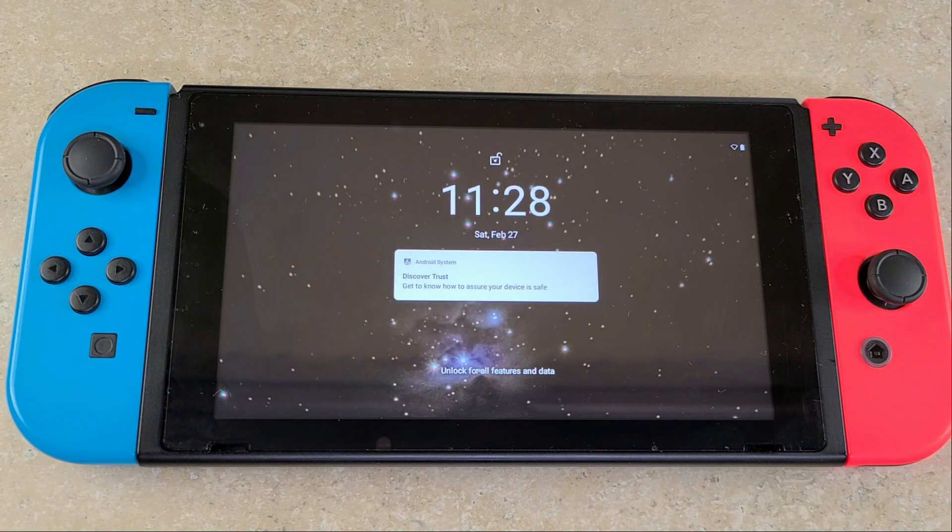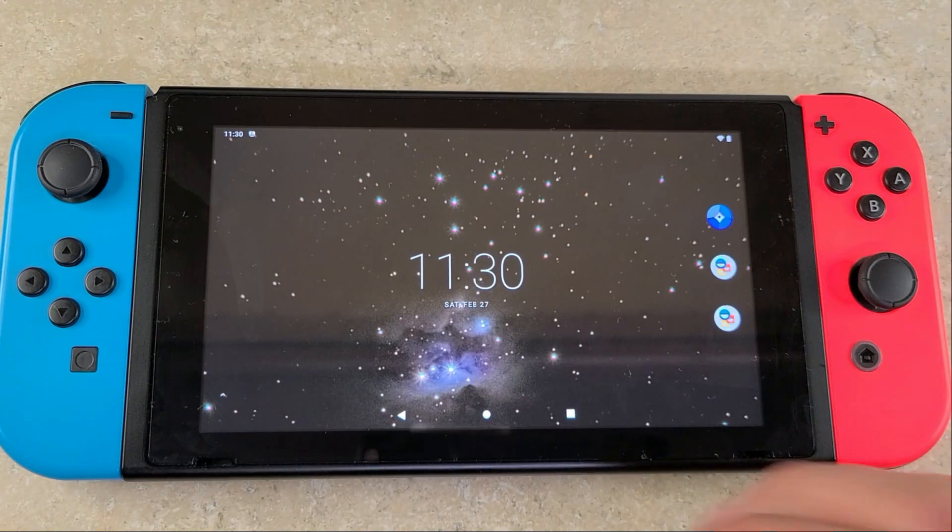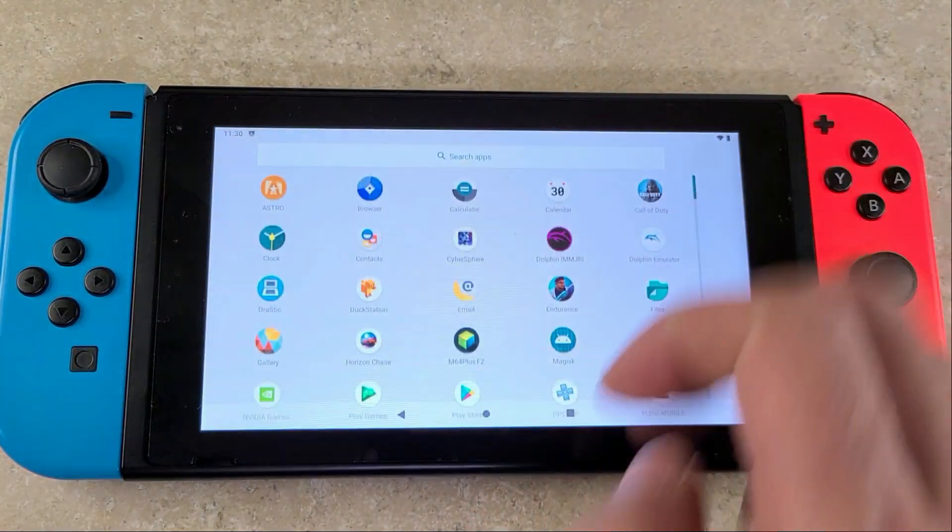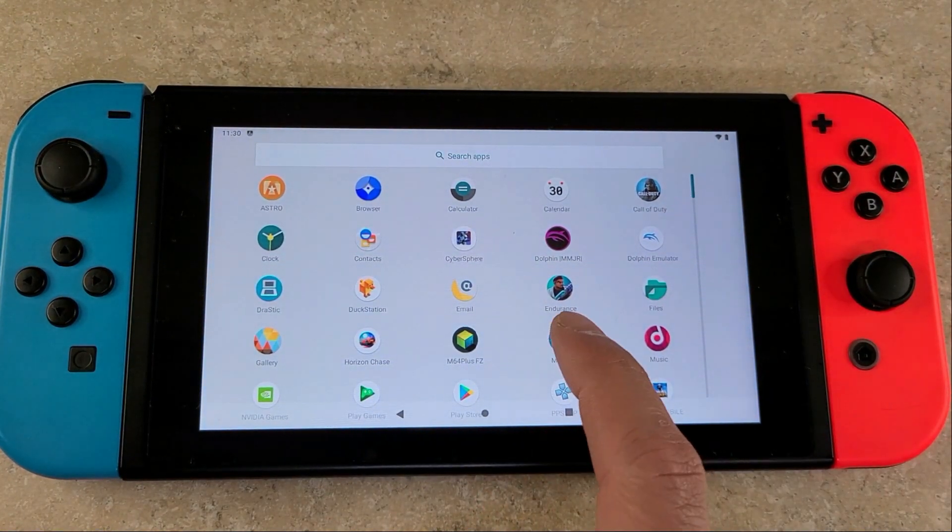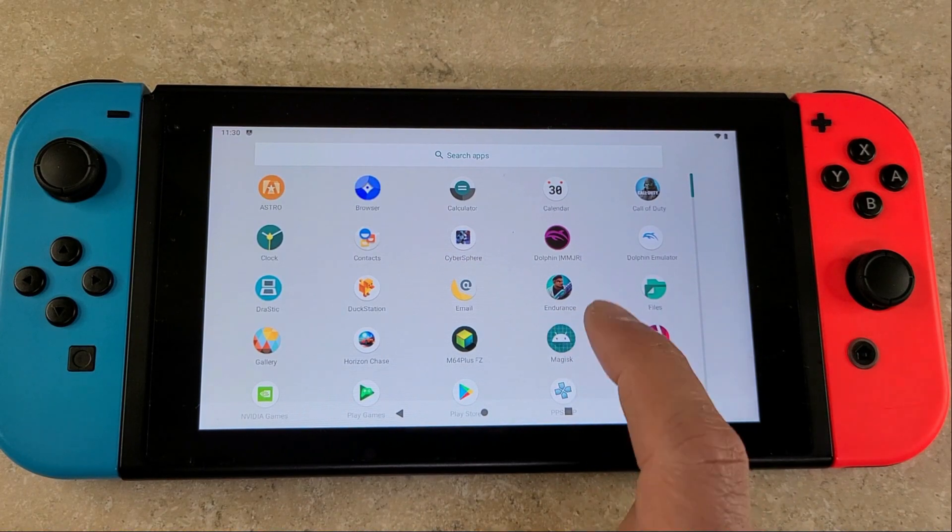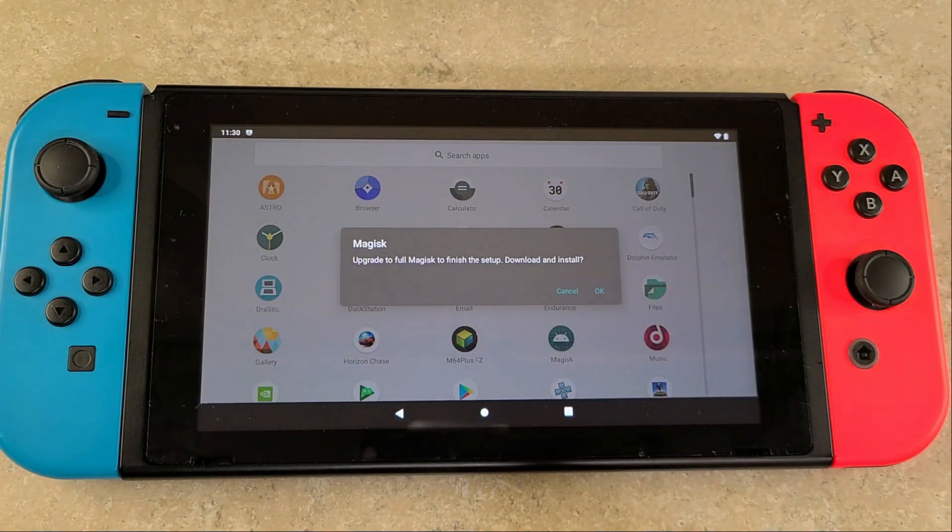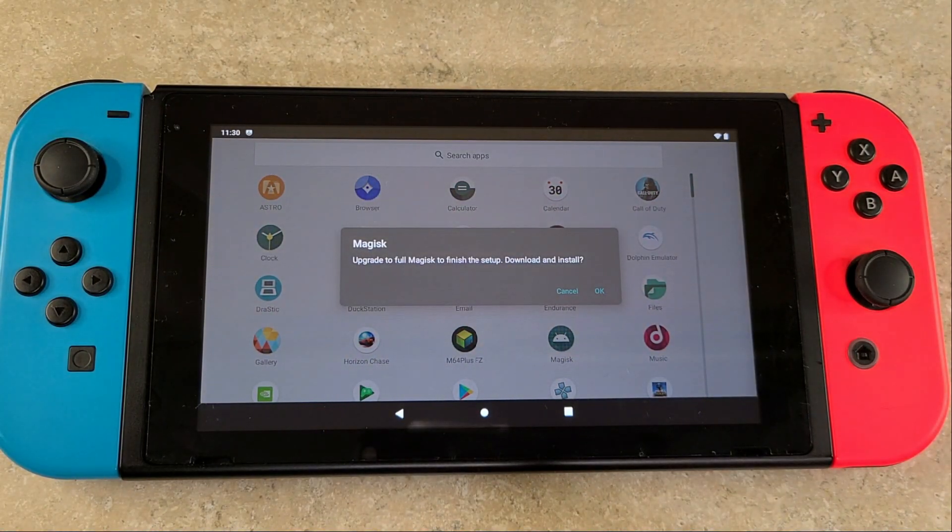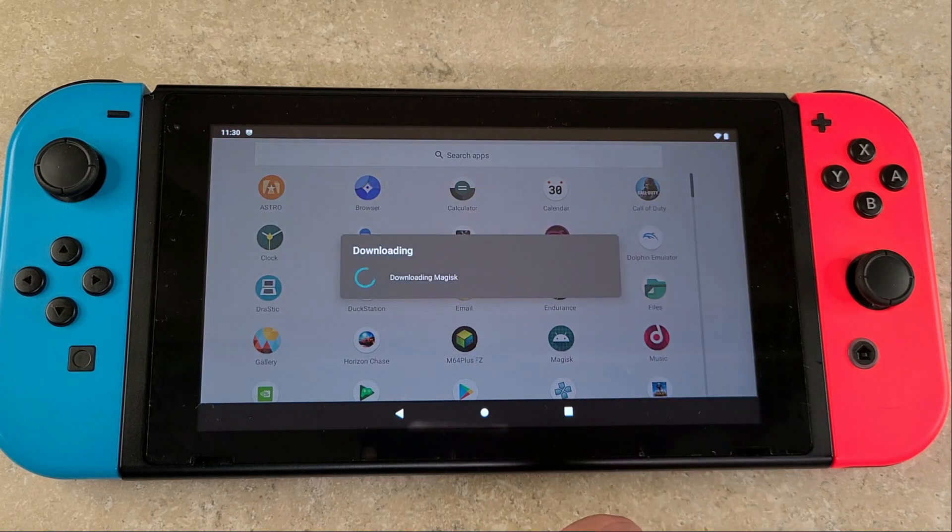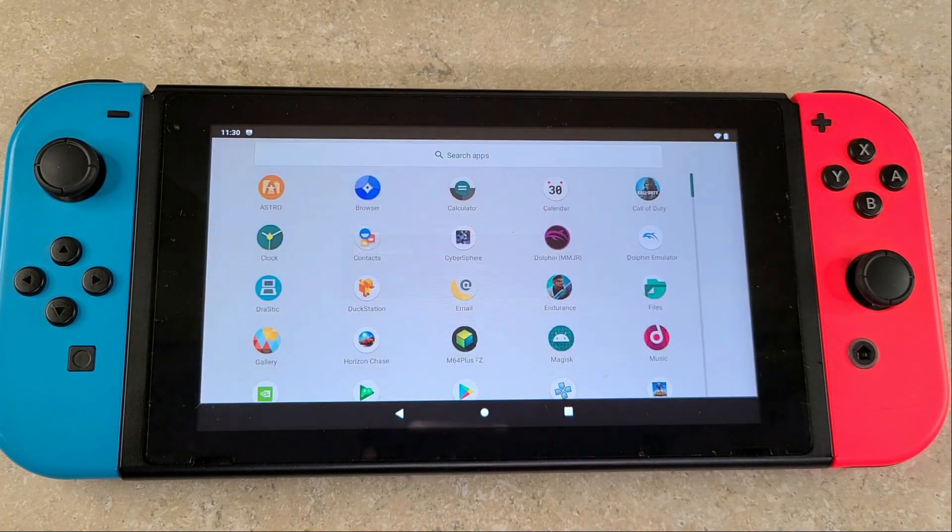Once Android is booted back up again, you're going to go into your apps and find Magisk. It's going to prompt you to upgrade it to the full version. Press OK and that's going to download.